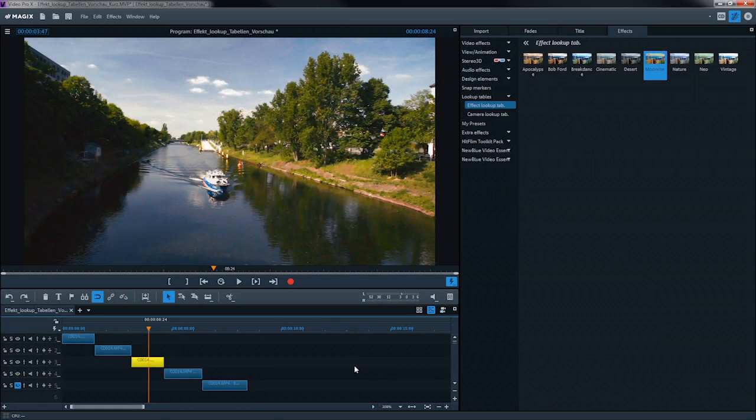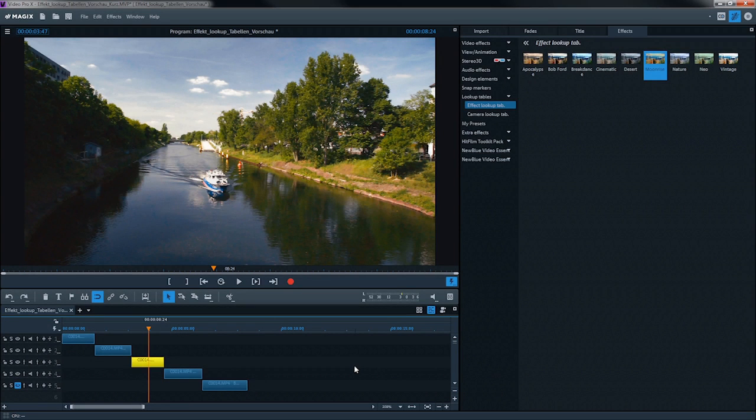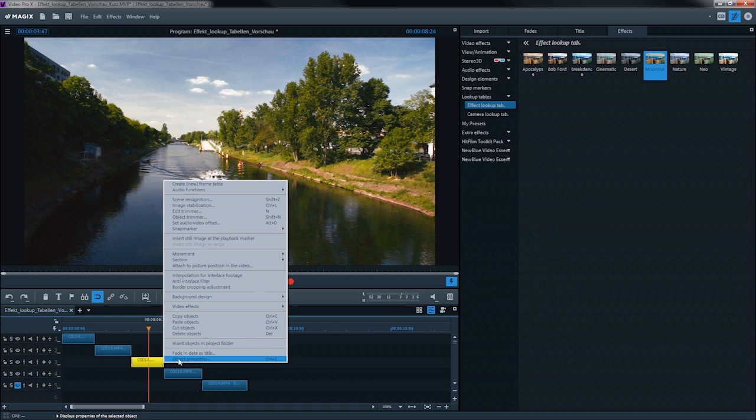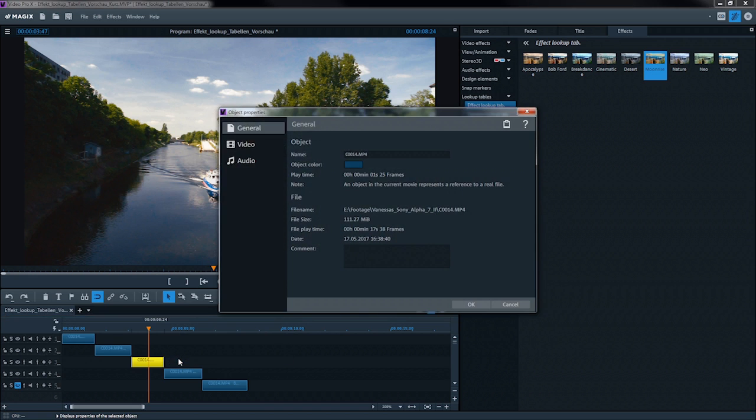In the dialog, Object Properties, the video material properties will be listed in more detail. Right-click on the object to open the dialog in the context menu.